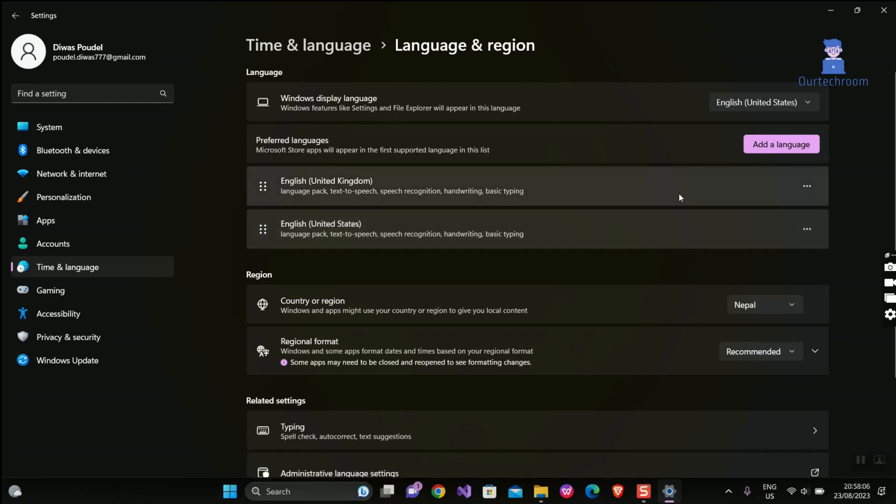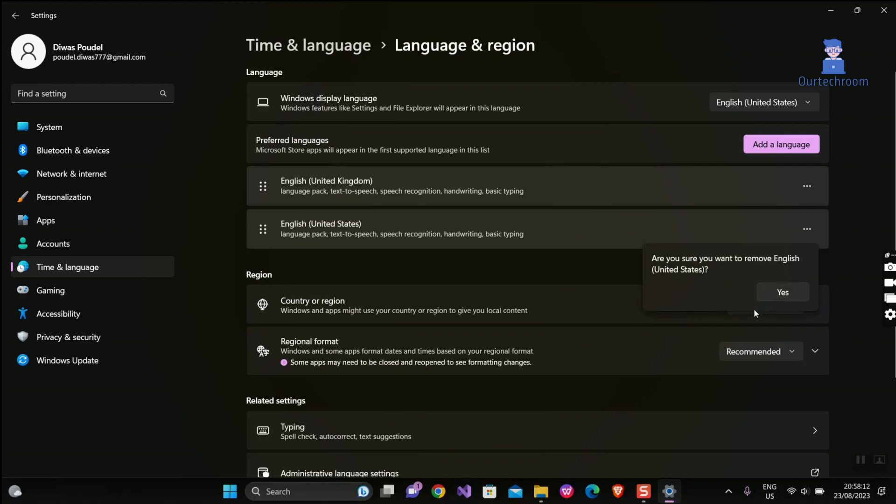Now English US goes down. Click on the three dots next to English US and click on Remove.